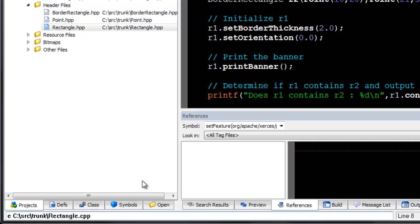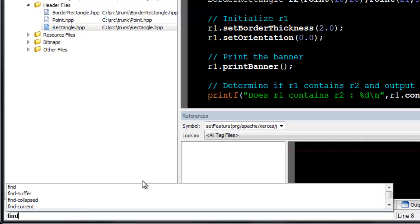The command line also offers completions, showing you commands that match the letters you have typed.